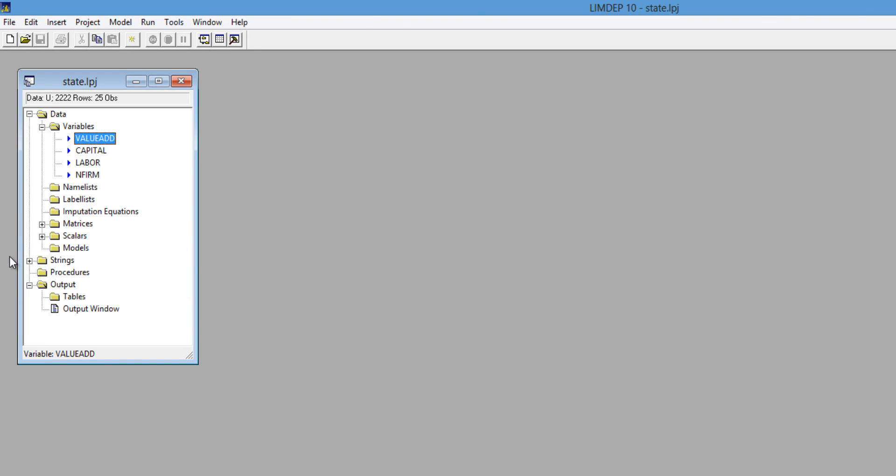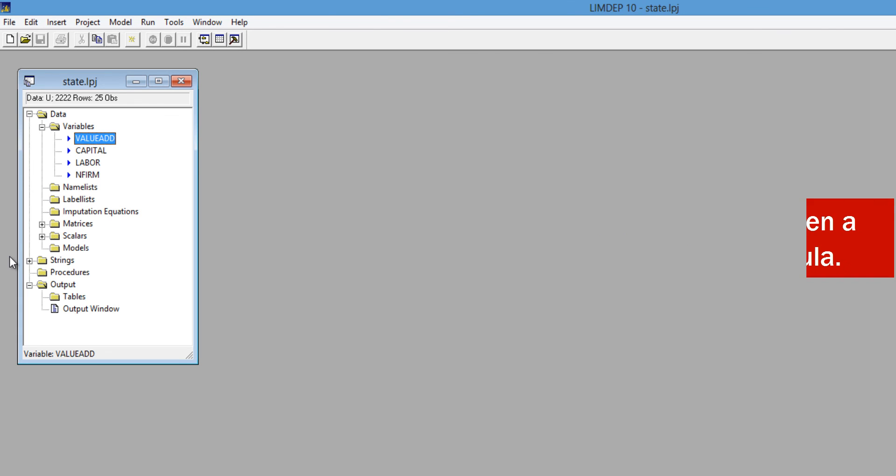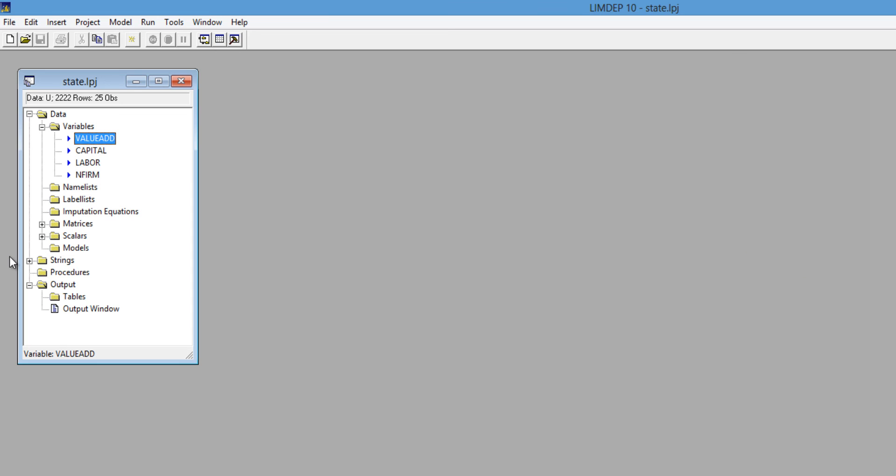There are some advantages in using CSV files. First, LIMDEP can read larger data files. Second, the CSV format is not affected by whether the cells in your spreadsheet contain values or formulas. The CSV file always shows the number that you see on your screen, even if that number is placed there by an Excel formula in the background, instead of a value.